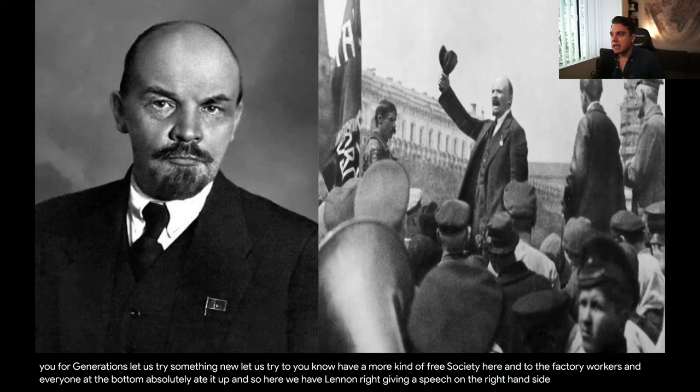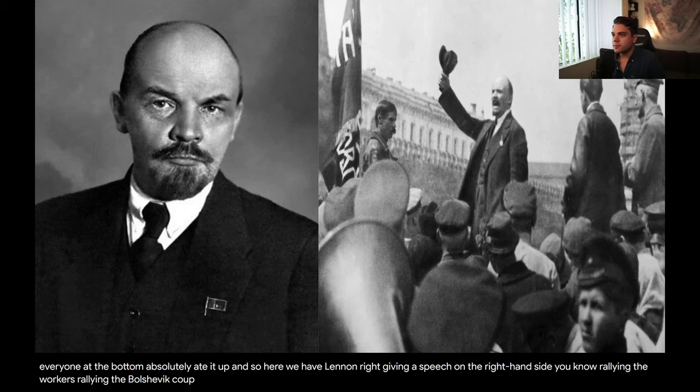Here we have Lenin on the right-hand side giving a speech, rallying the workers, rallying the Bolshevik cause.